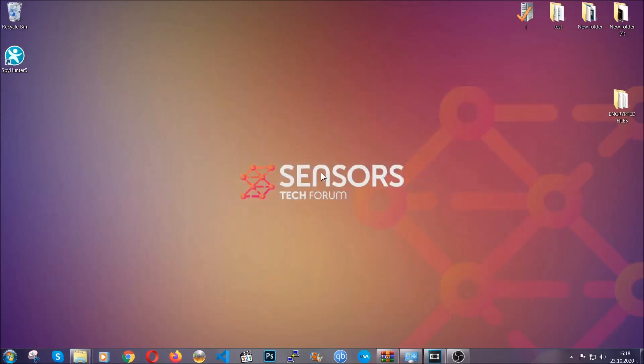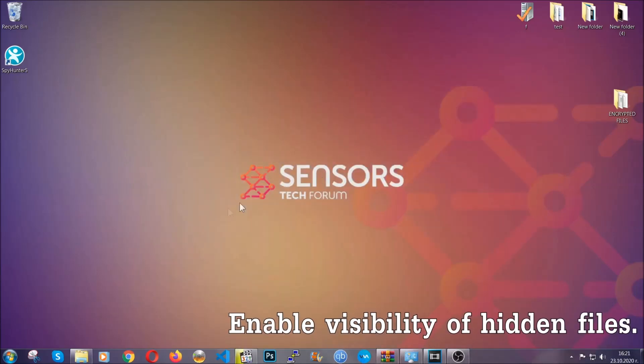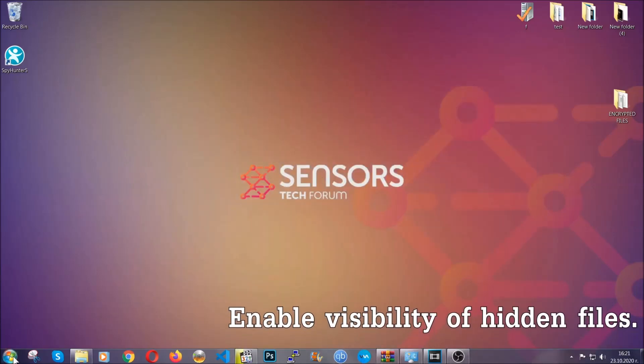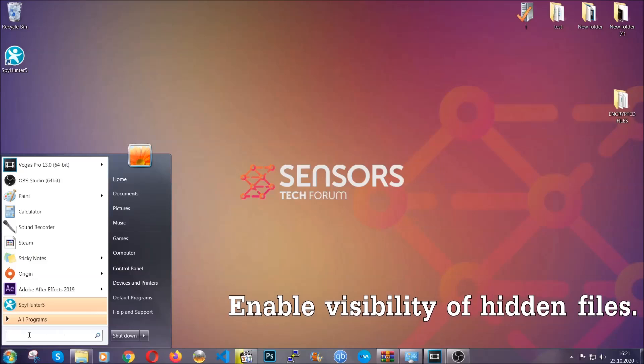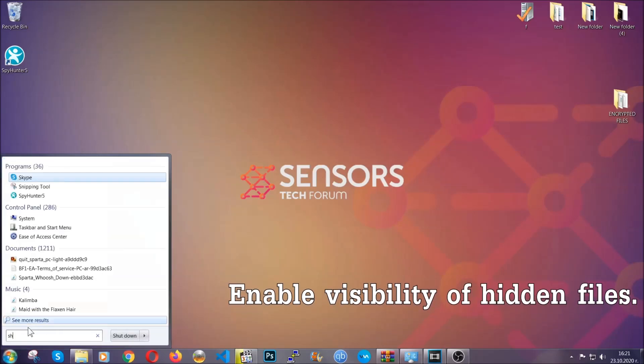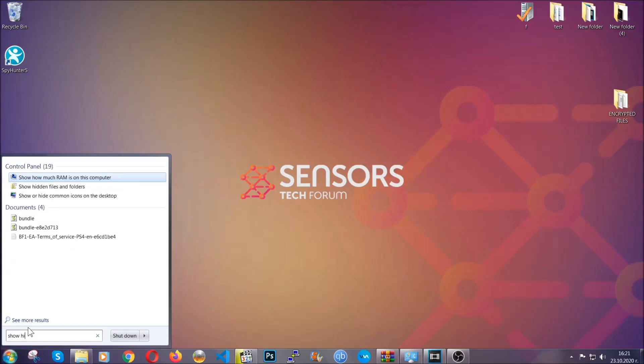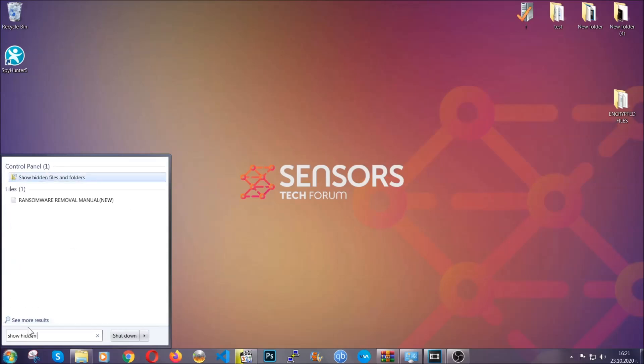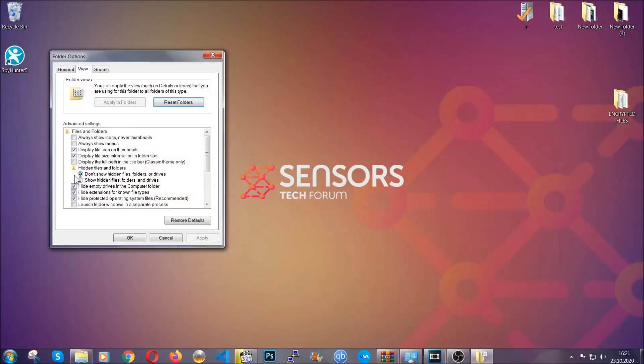After you've backed up the files, it's time to enable the visibility of the hidden files which the virus may be concealing from you. To do that, open the search and type 'show hidden files and folders,' then click on it. It's going to open the settings, and then click on the 'show hidden files, folders and drives' option, then click apply and OK to accept the setting.